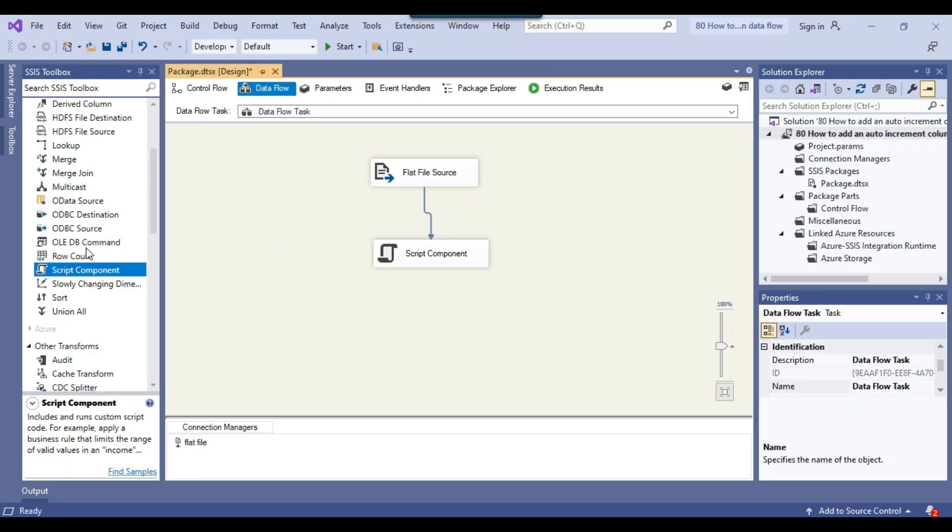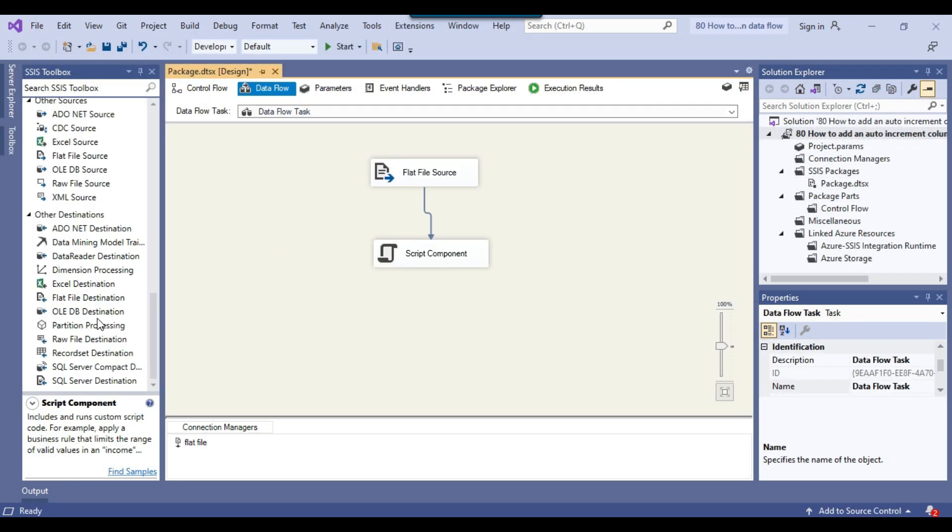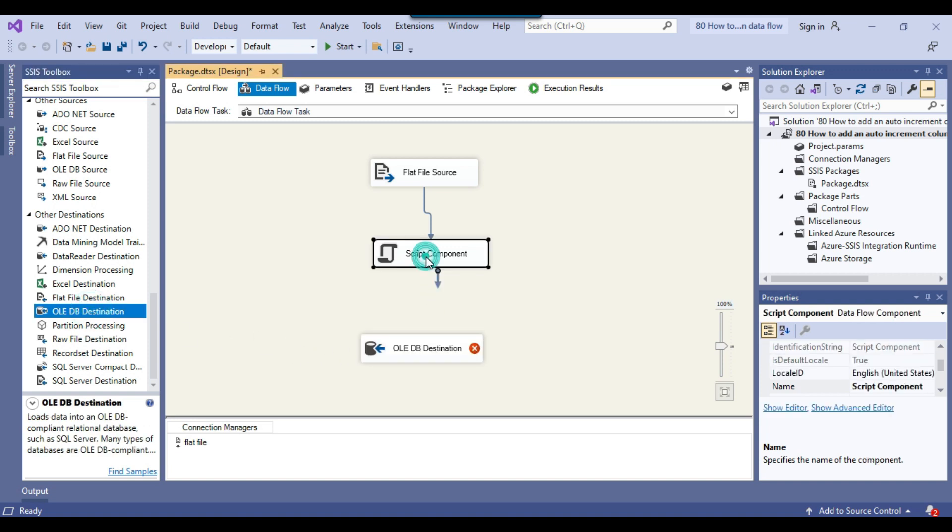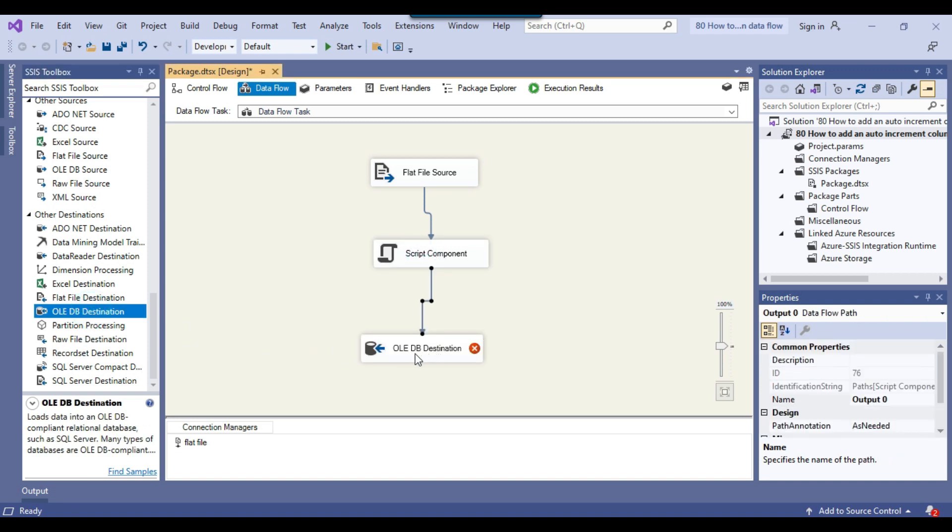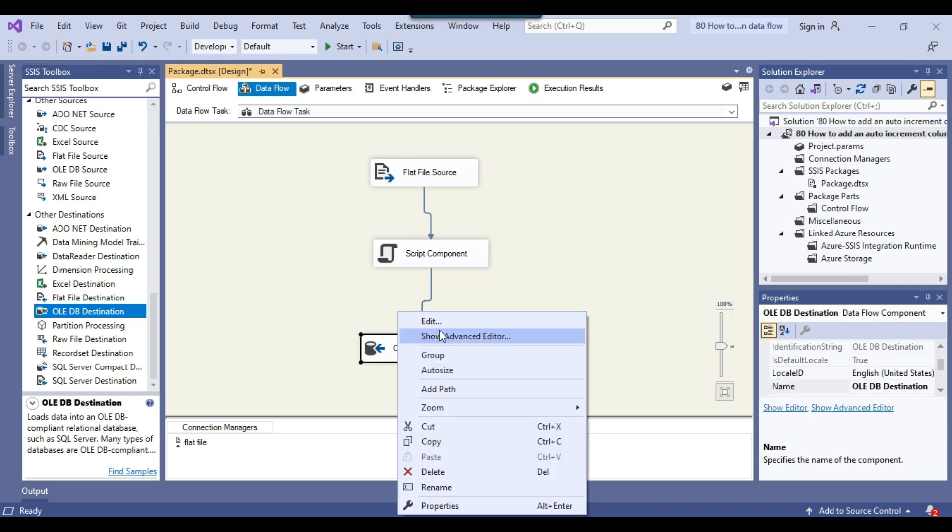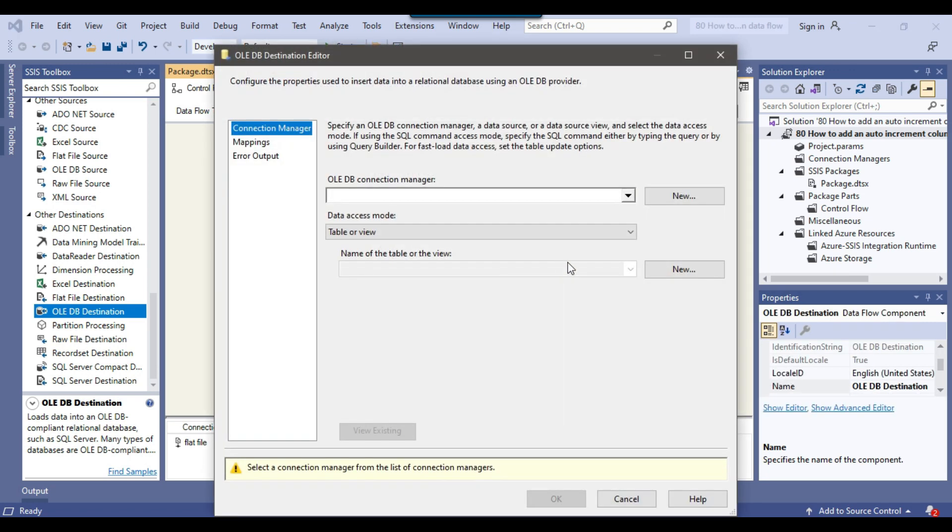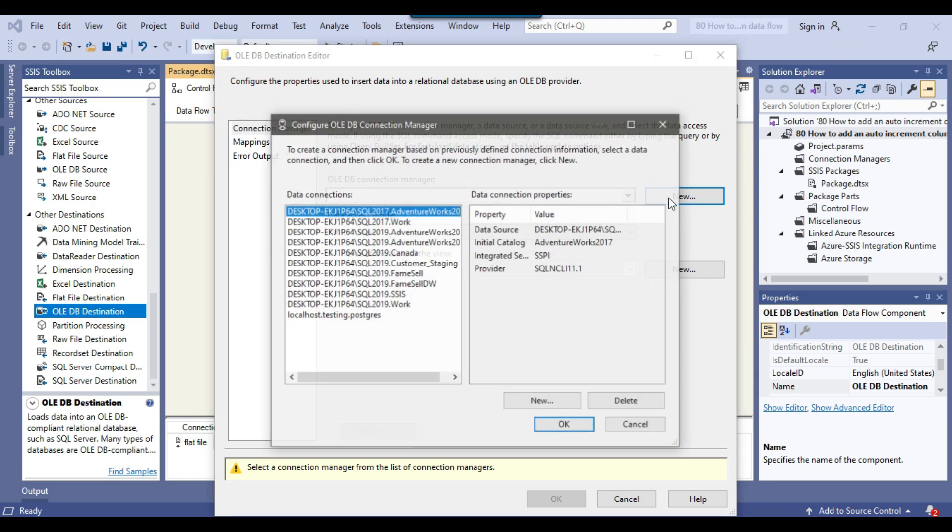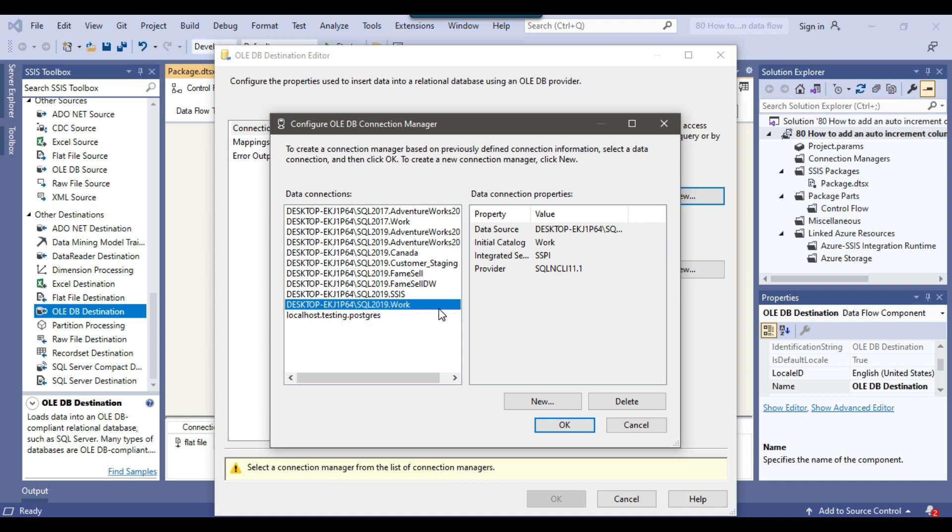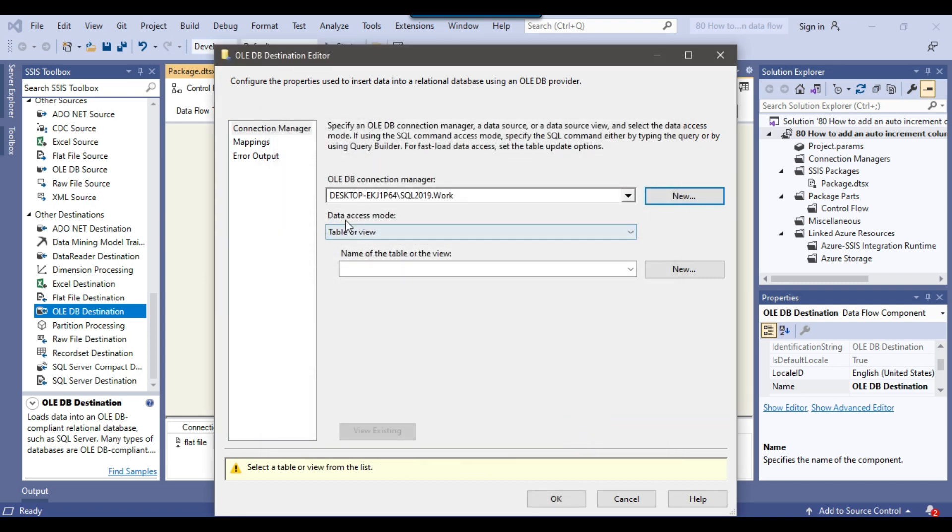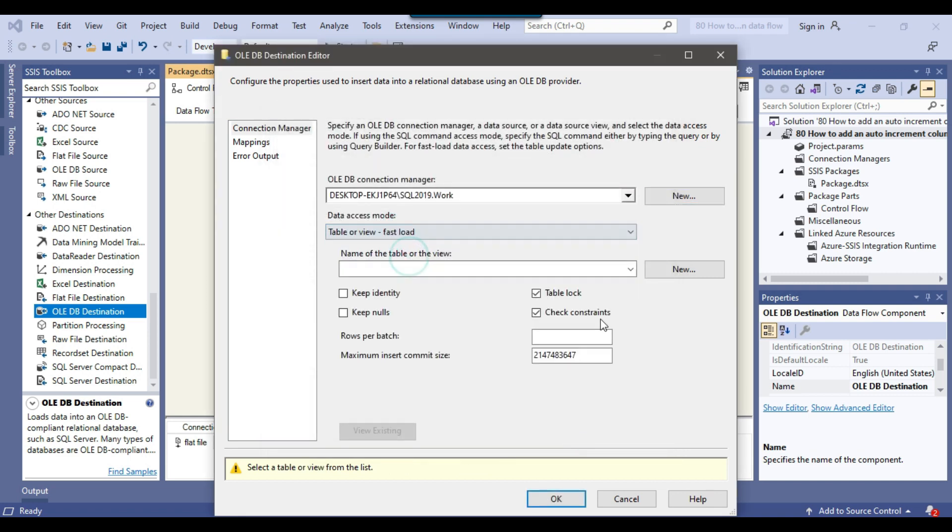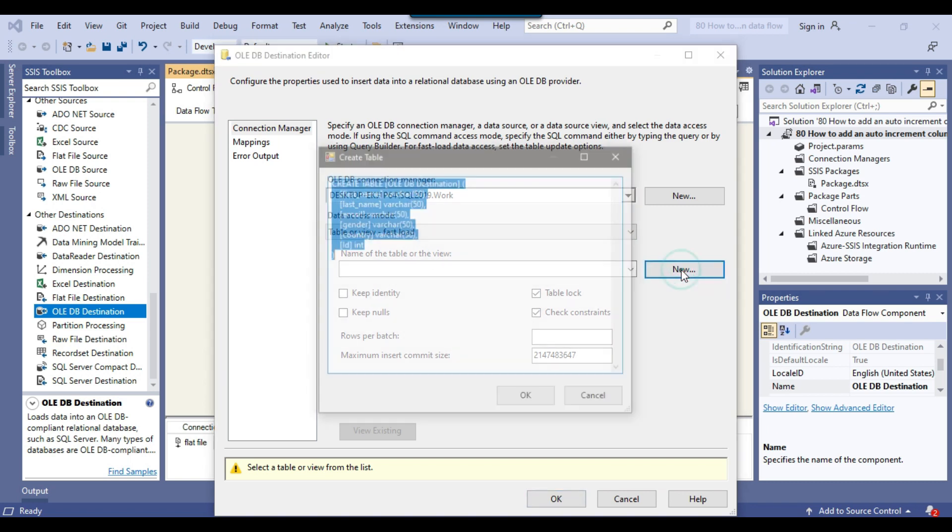Now I can use an OLEDB destination and write this data into a SQL server table. Connect the script component with the OLEDB destination and configure the OLEDB destination. I can make a new connection here. I already have a connection to the work database, so I will select this database connection and click OK.